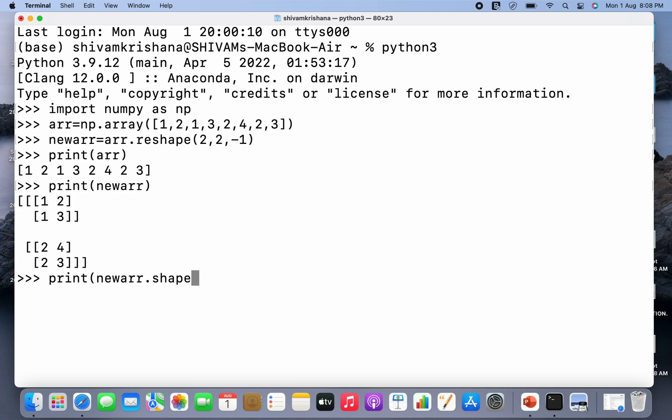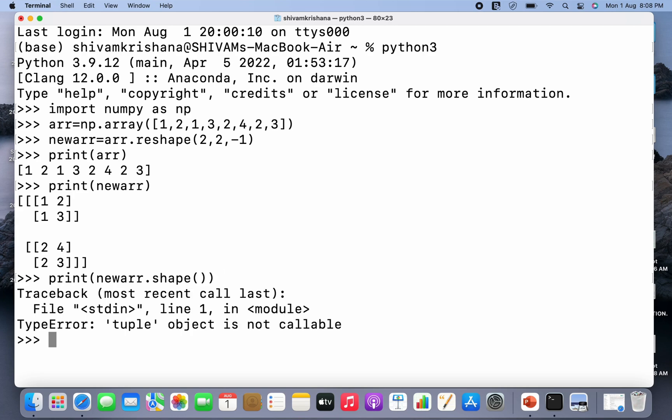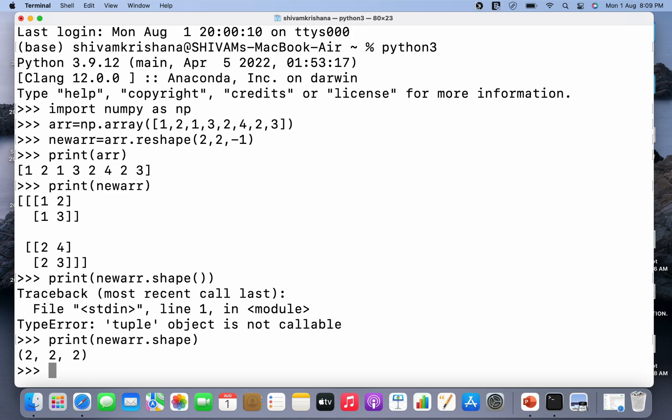And hit enter after closing the brackets. Sorry I have added an extra pair of brackets, let me just correct it. So I'm gonna write the command again. So the answer is 2 comma 2 comma 3. So numpy has automatically calculated third parameter.